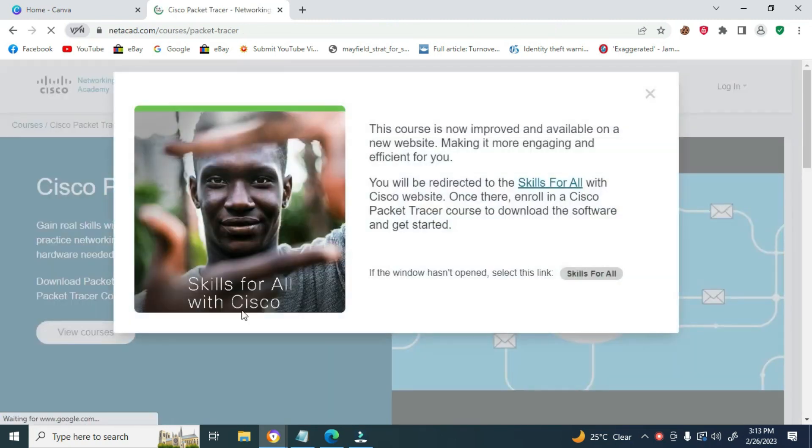Click the Skills for All in the popup on your screen. You will be redirected to another page.